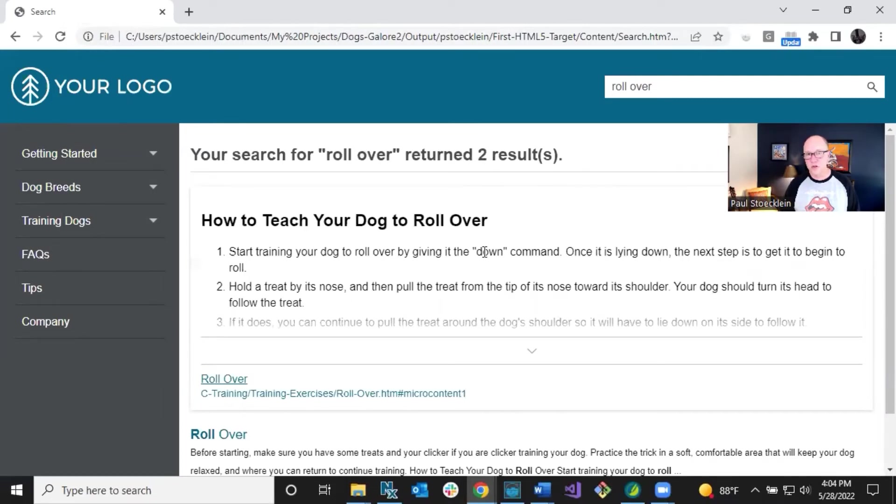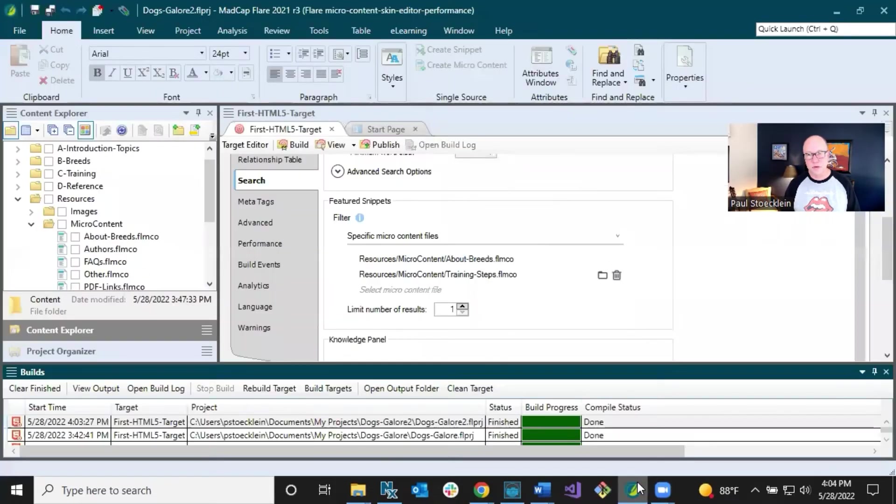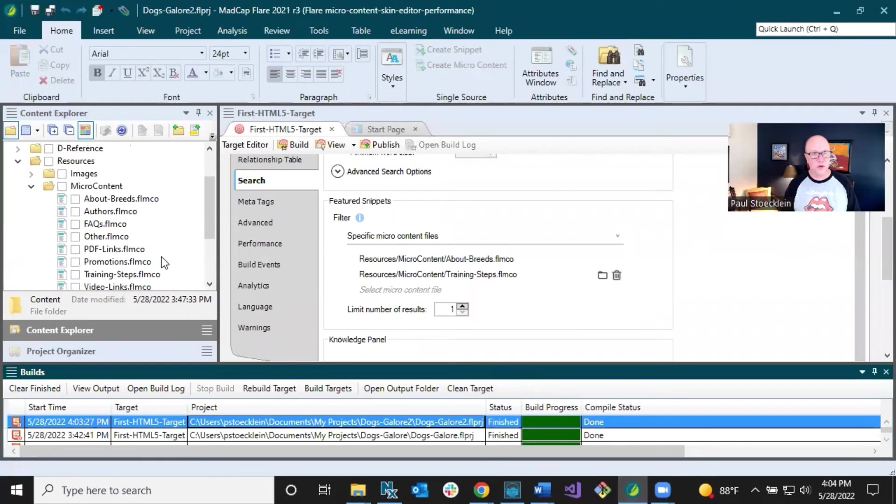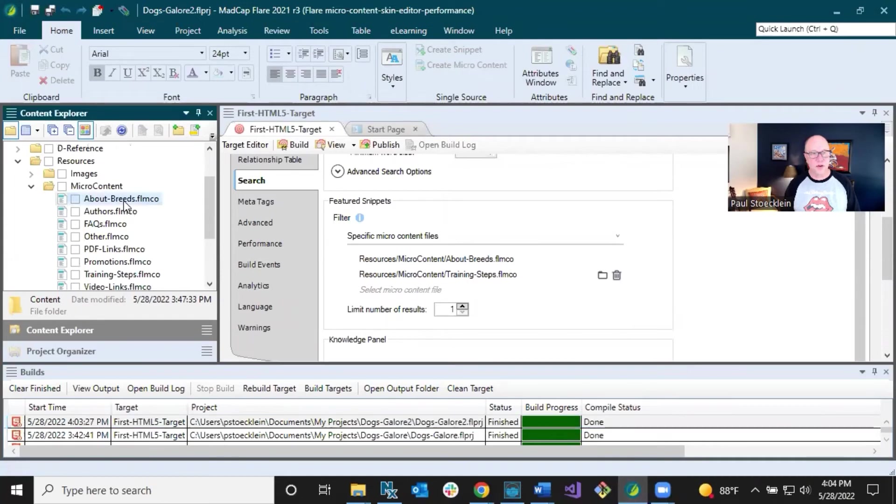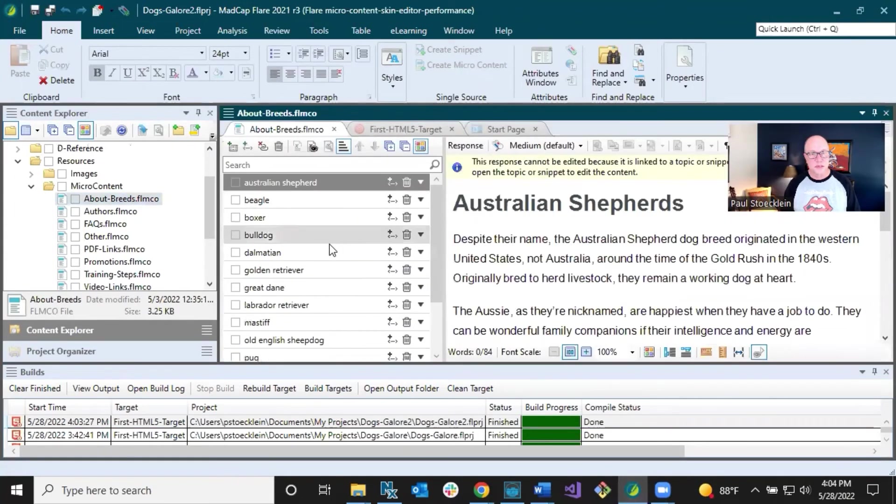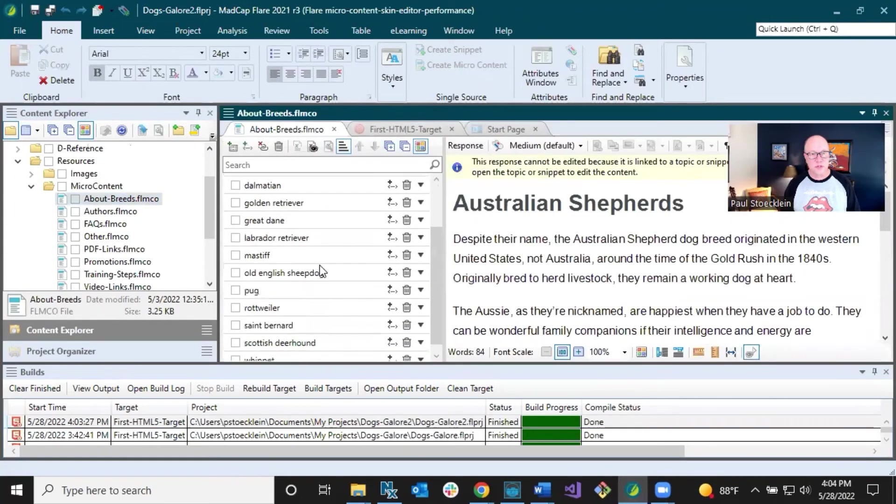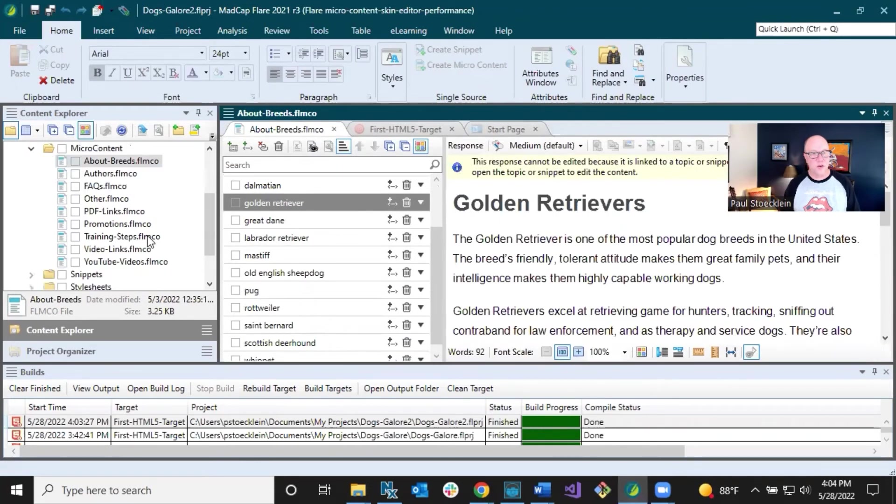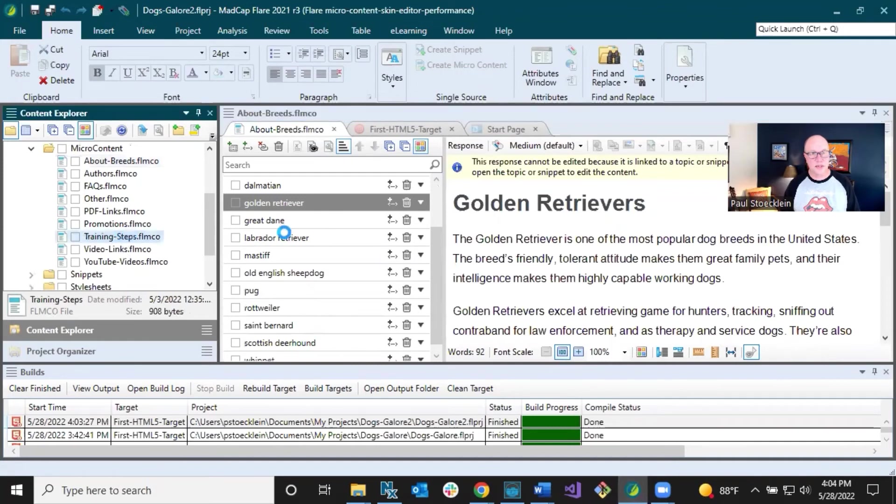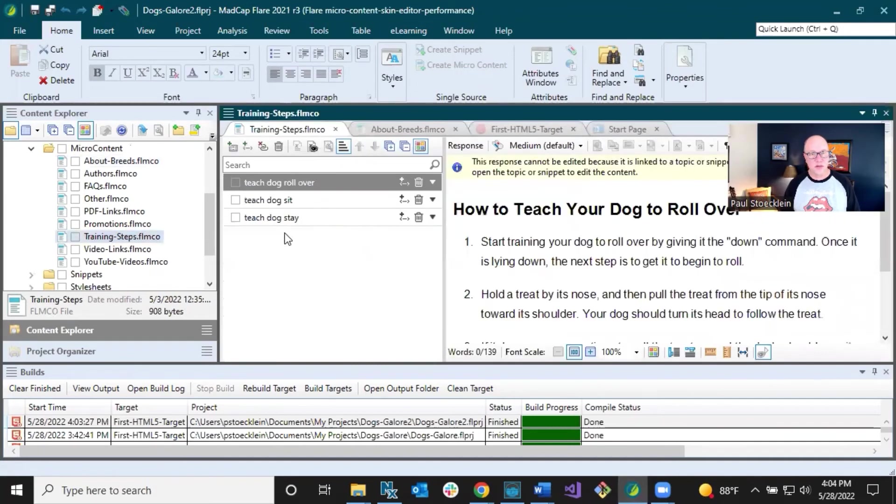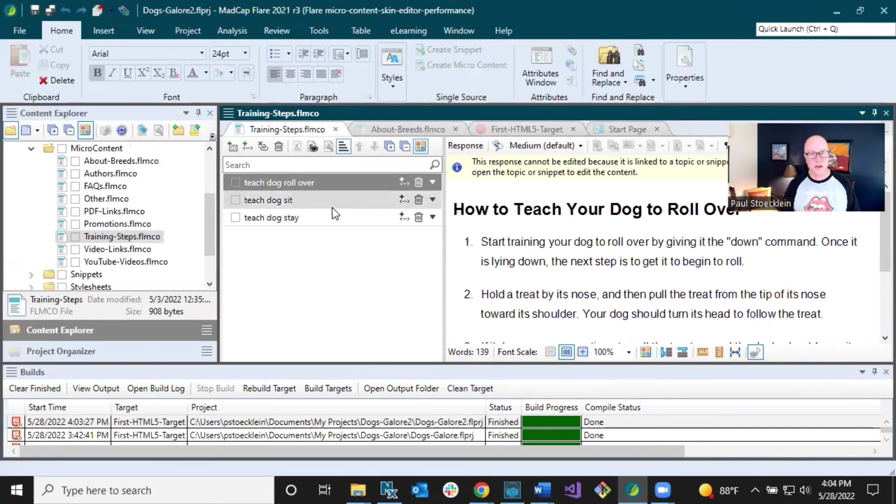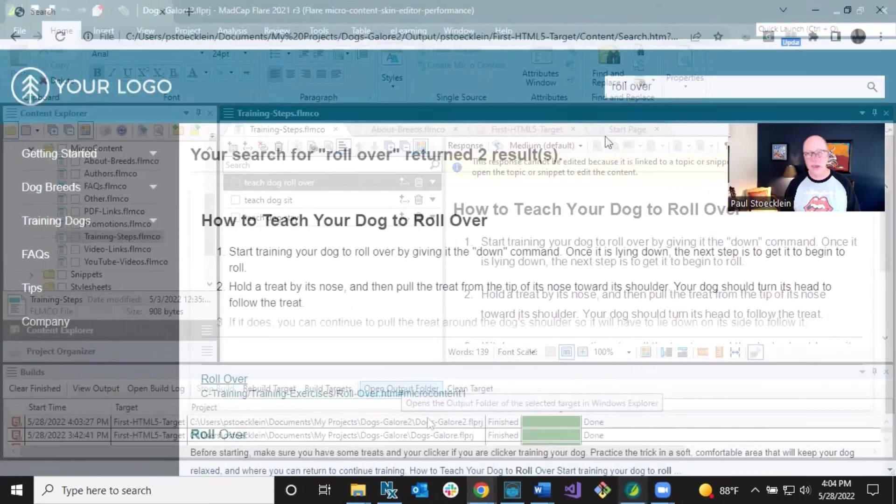Okay. So that shows up and these are displayed because you go to our micro content files, the about breeds. The retriever, the golden retrievers right there, found that. And if you go to training steps, that's the other one that I selected, there's roll over. It found that text. See, it wasn't exact, wasn't an exact match, but it was good enough to show in the search results.